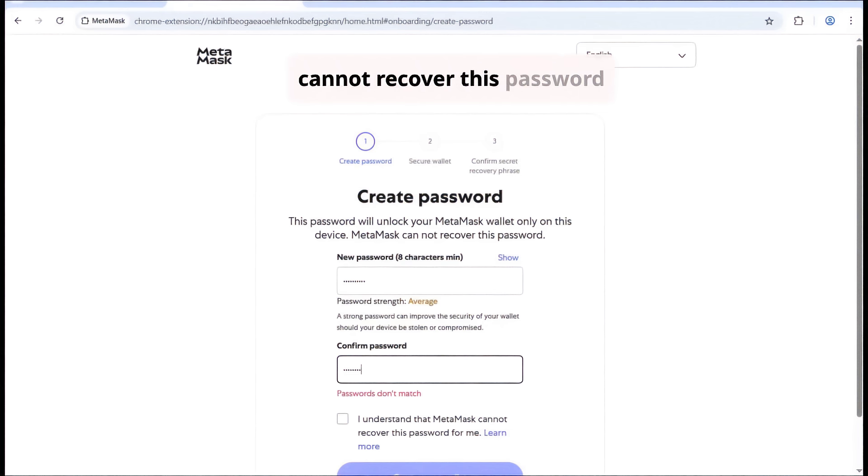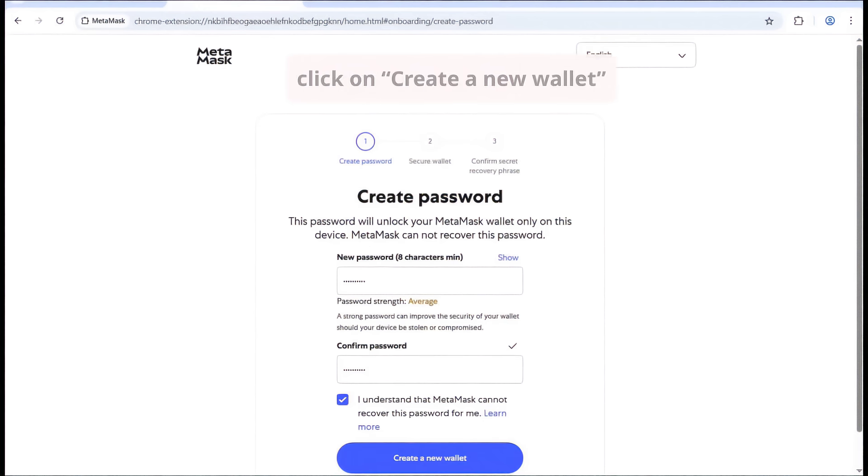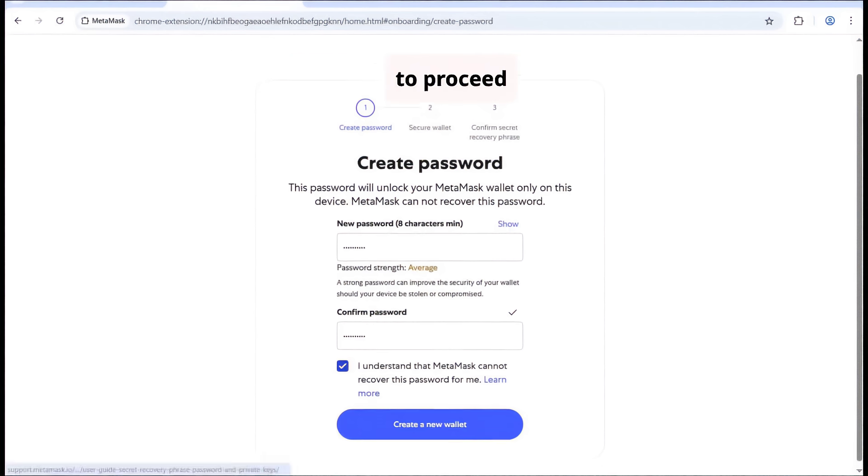MetaMask cannot recover this password, so tick the box to confirm you understand this. Finally, click on Create a new wallet to proceed.